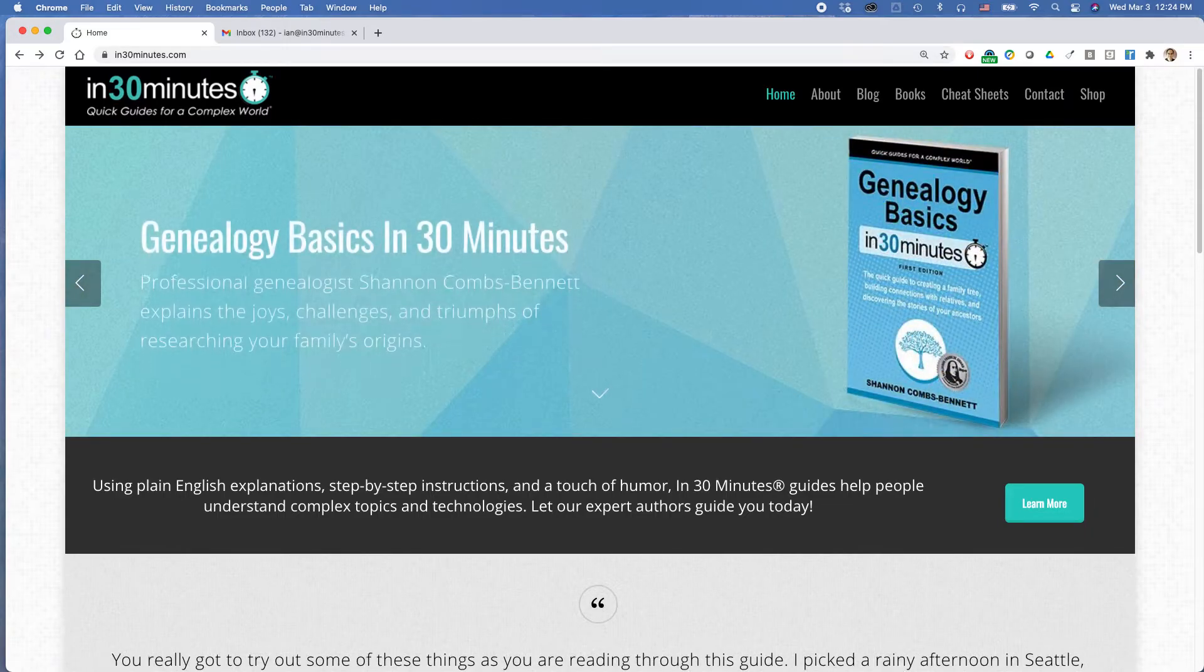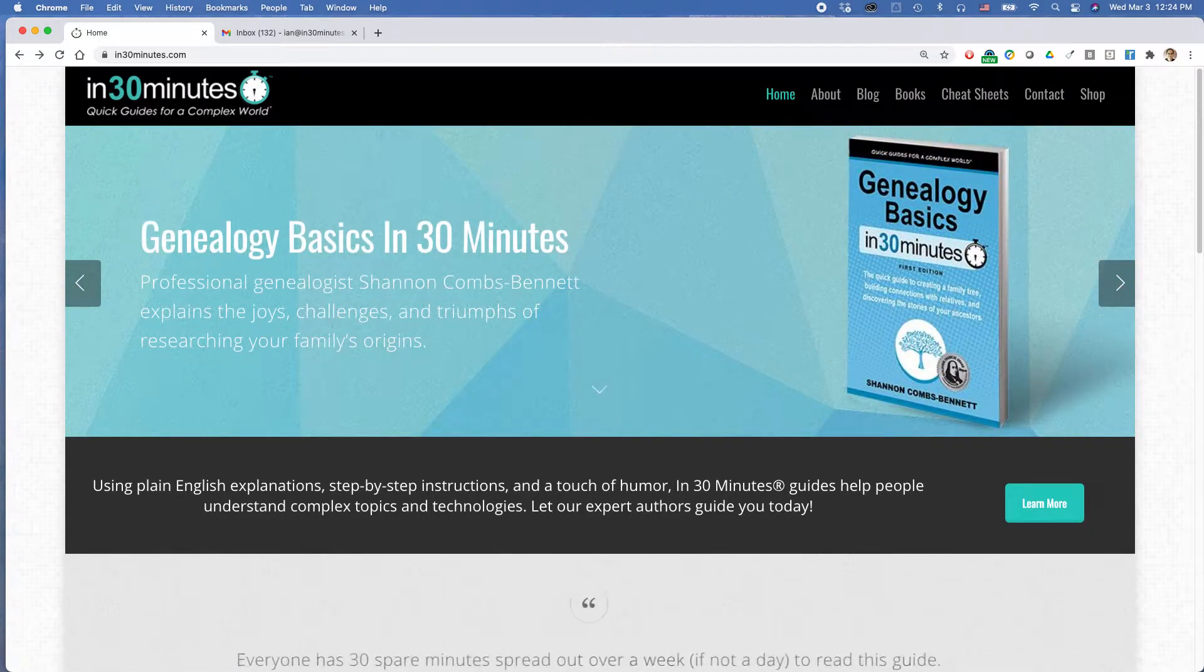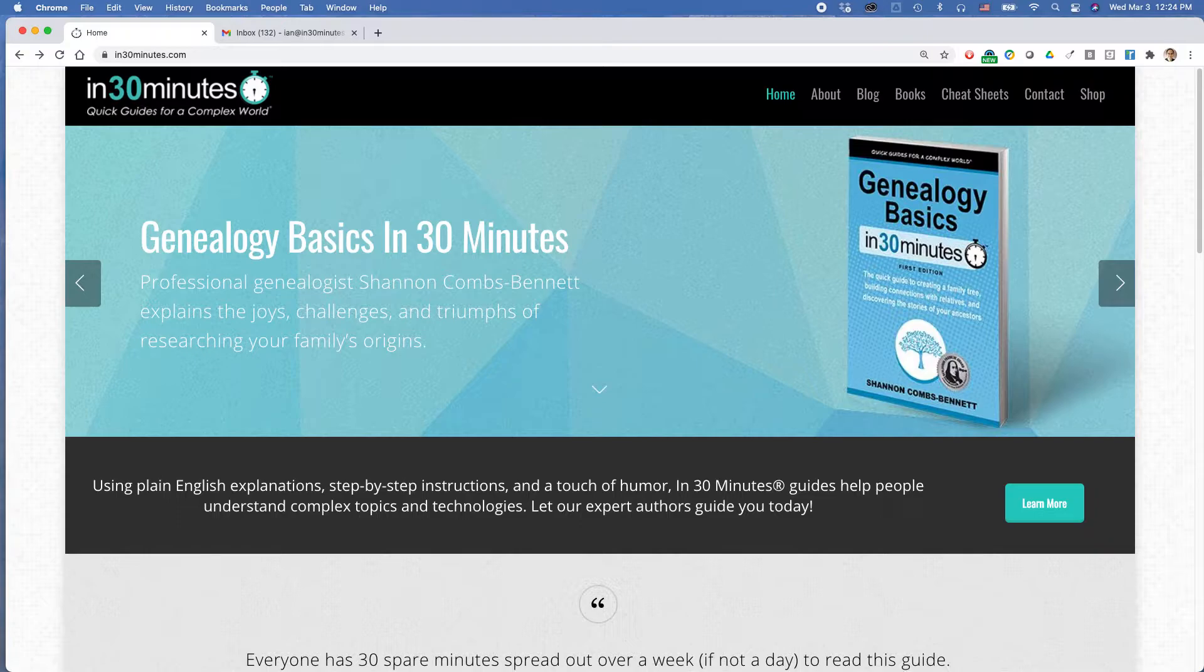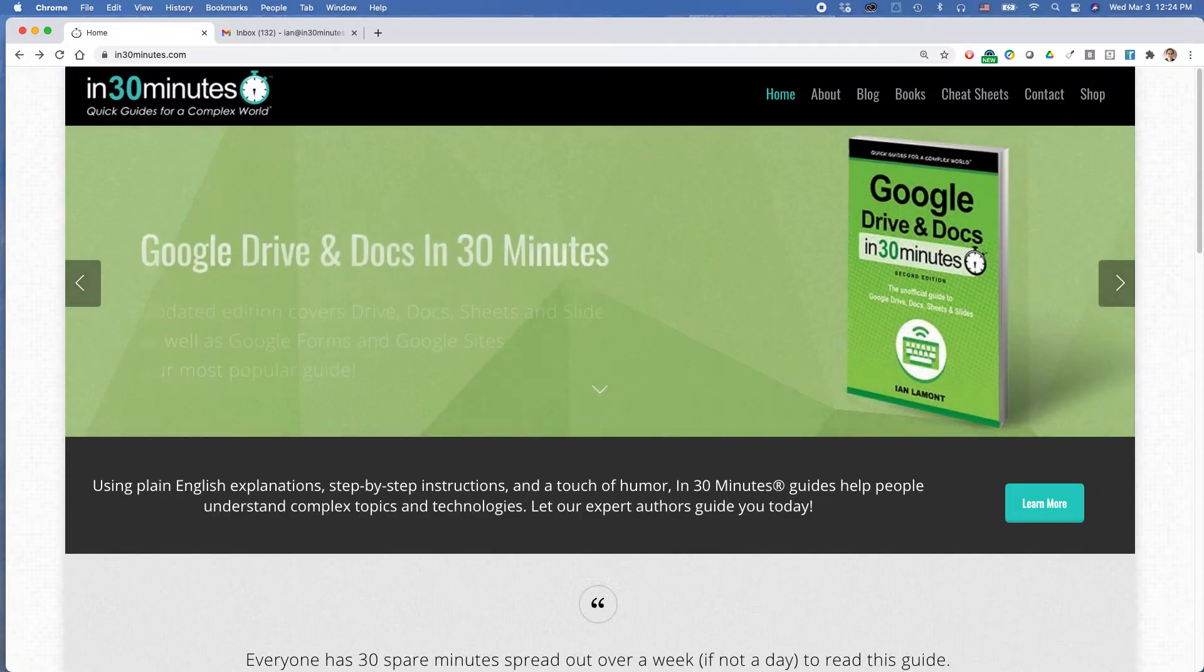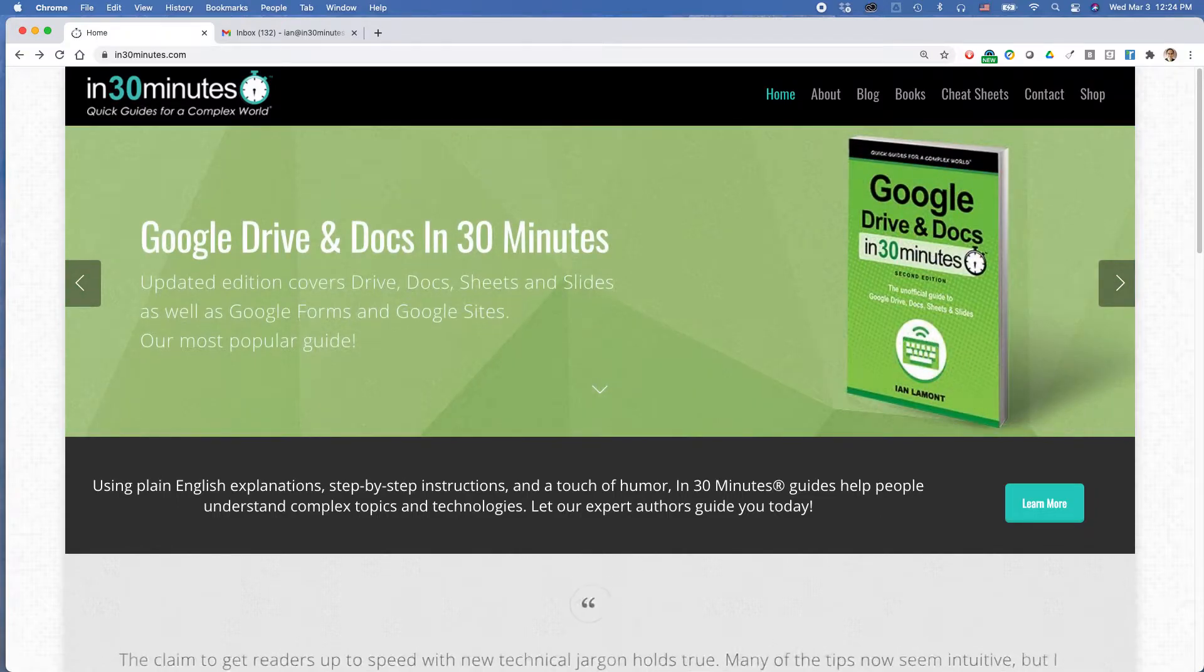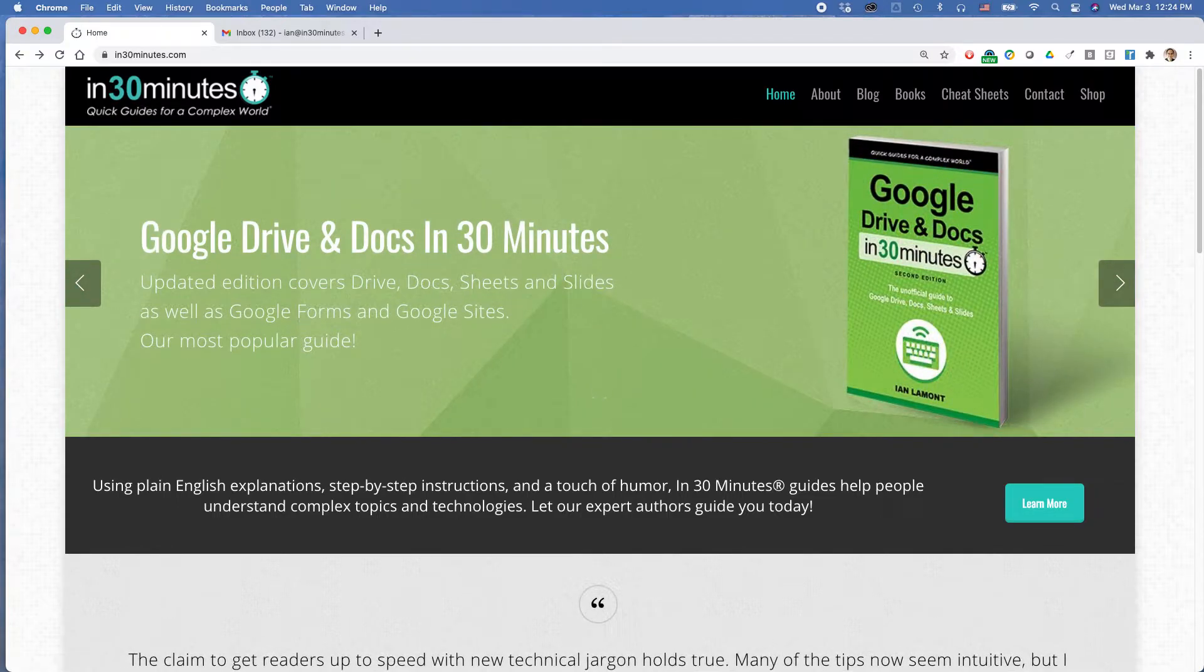Hello, everybody. This is Ian Lamont, publisher of In 30 Minutes Guides, available from In30Minutes.com. Today I'm going to be showing you how to show unread messages in Gmail.